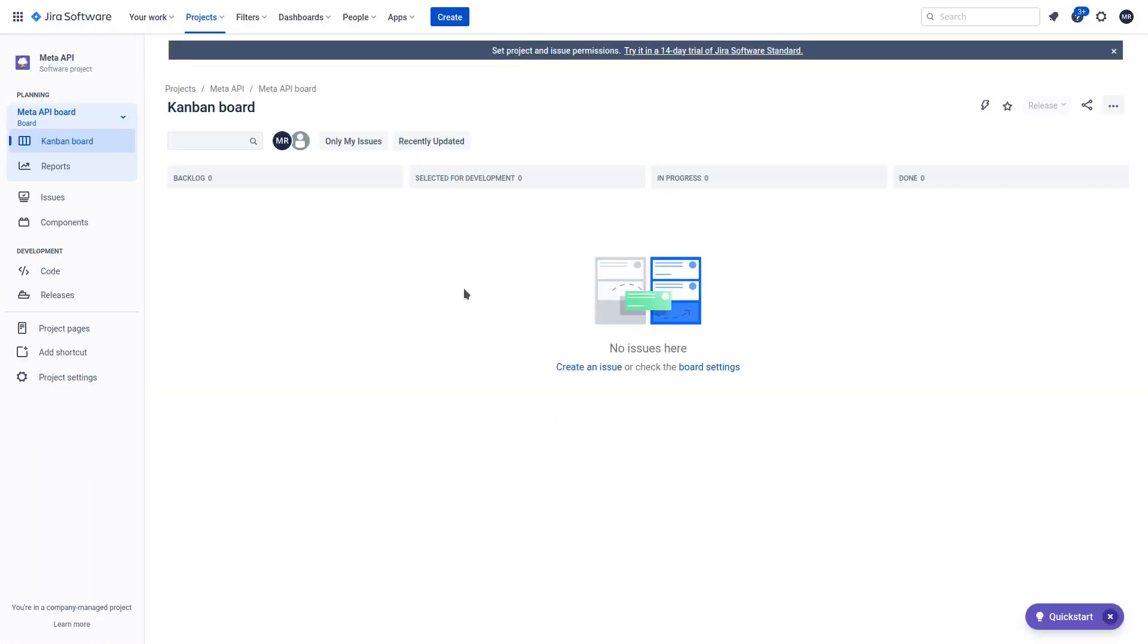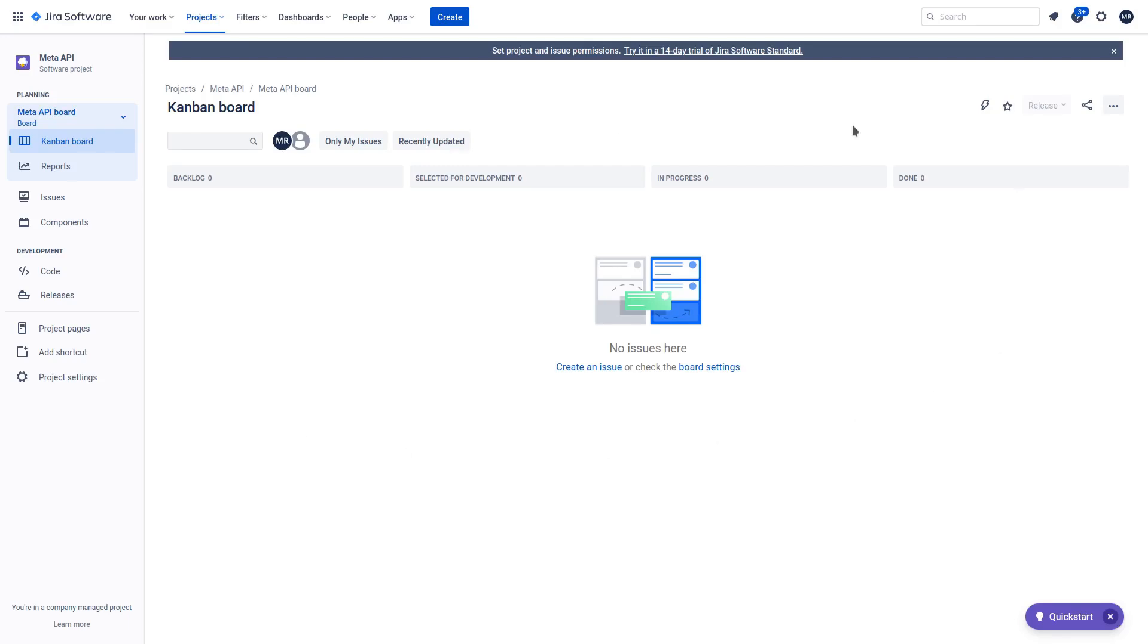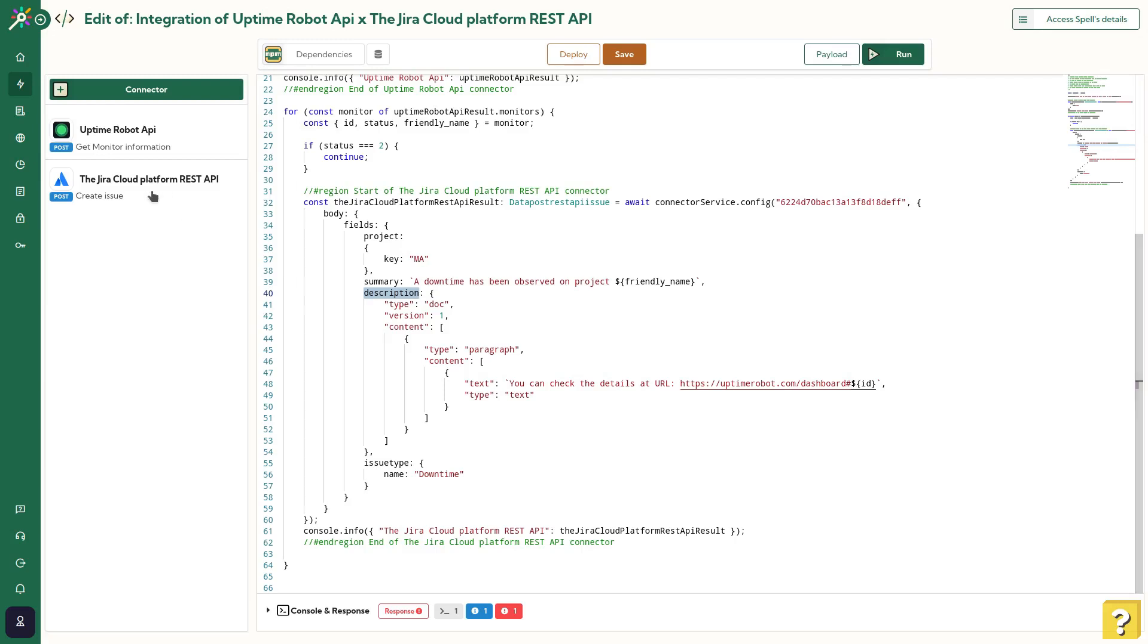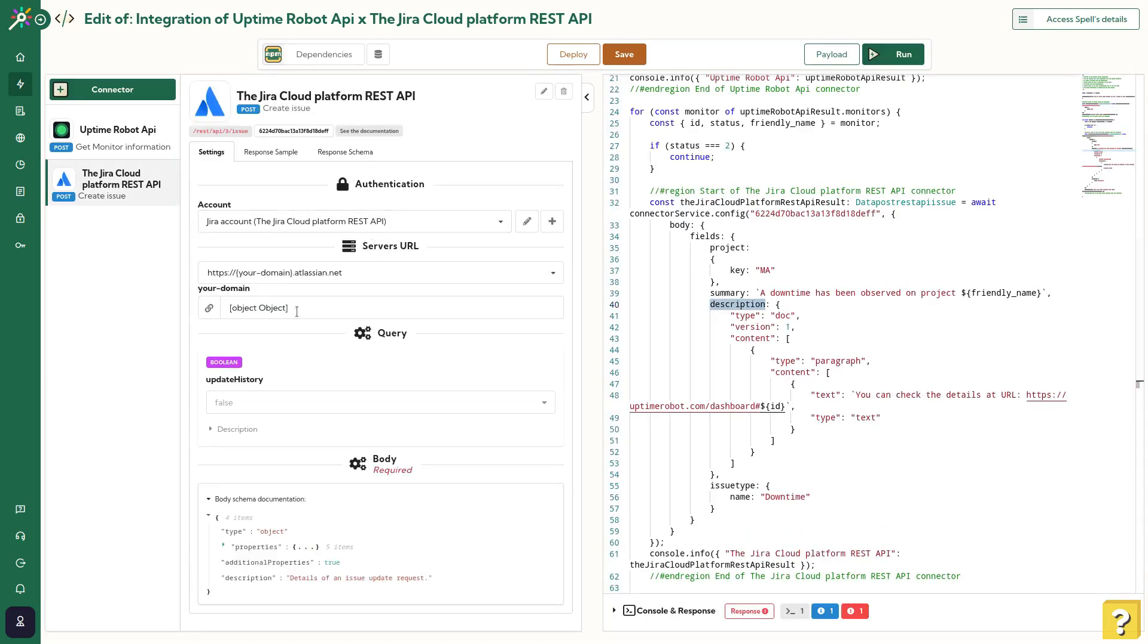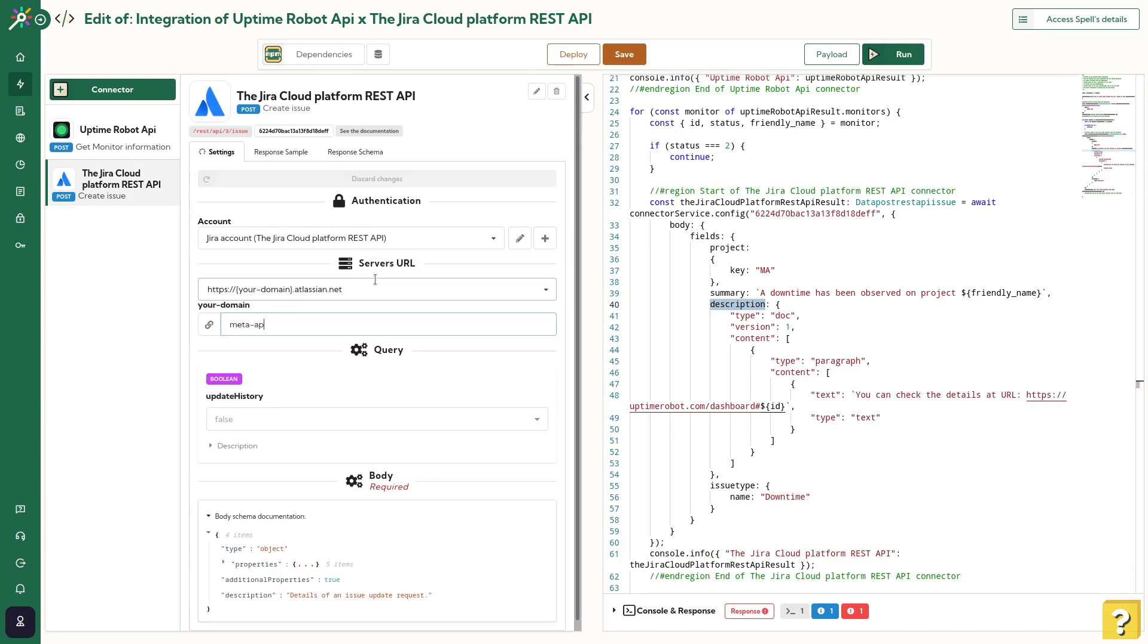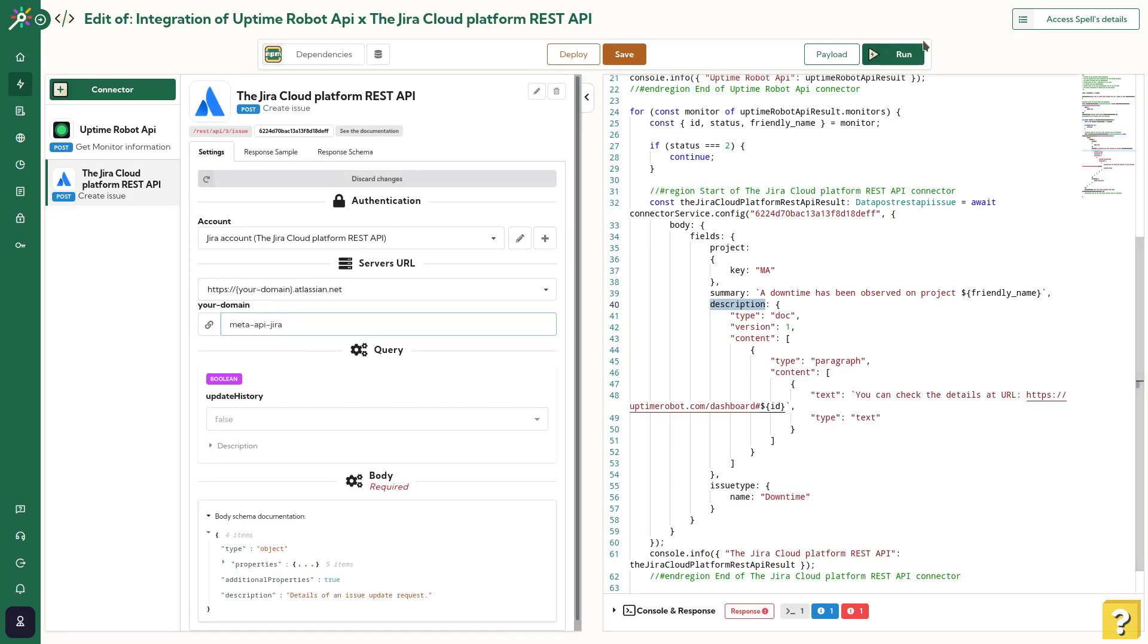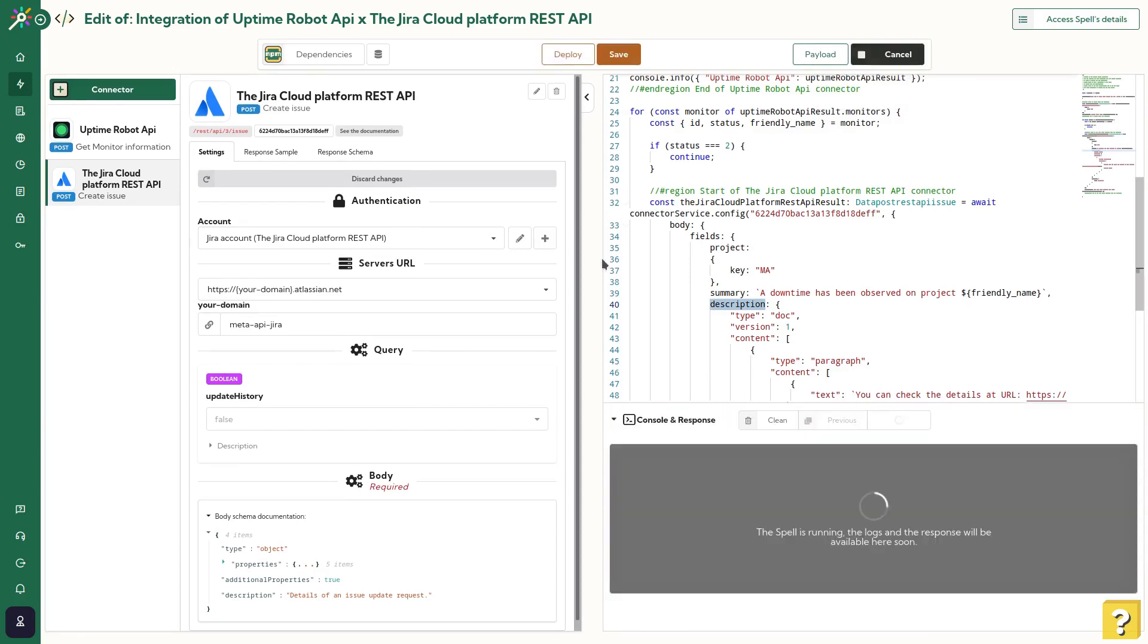Let's check JIRA. As you can see, the backlog is currently empty. Before running the spell, I will configure the domain inside the JIRA's connector. As each JIRA account has their own subdomain, we need to set it.